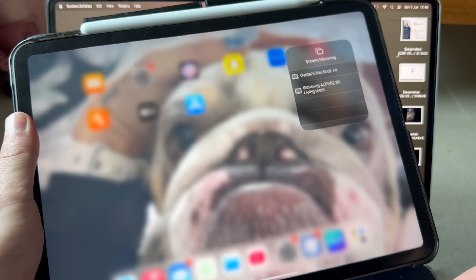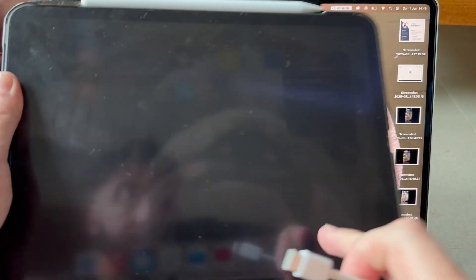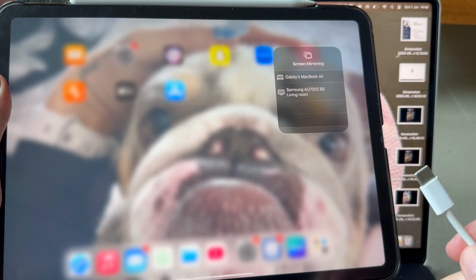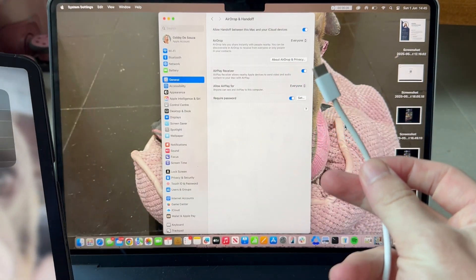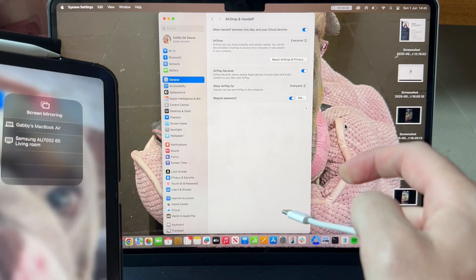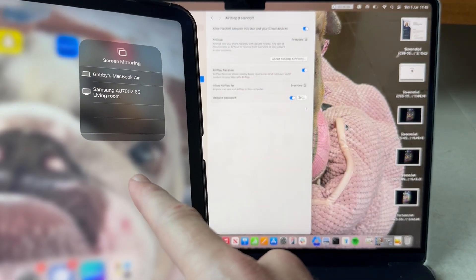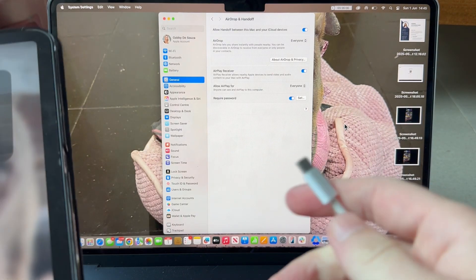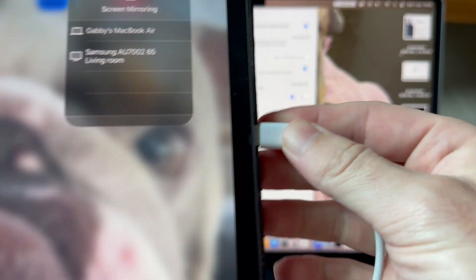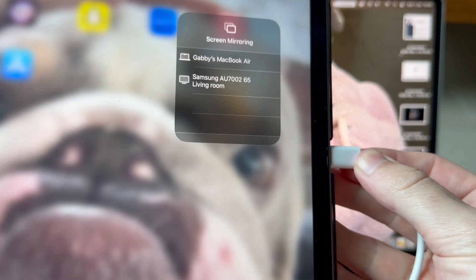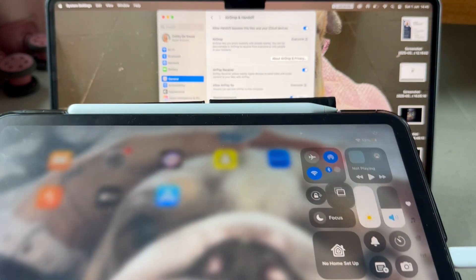The second method involves using a wired cable, typically a USB-C cable that runs from your iPad over to your Mac computer. You can see here that I have my USB-C cable and I'm going to plug one end into my iPad and the other end into my Mac computer.